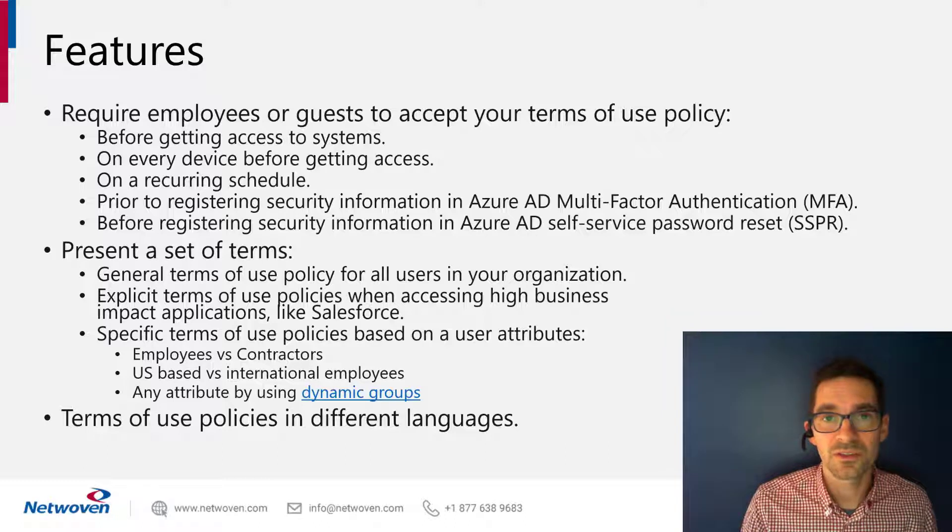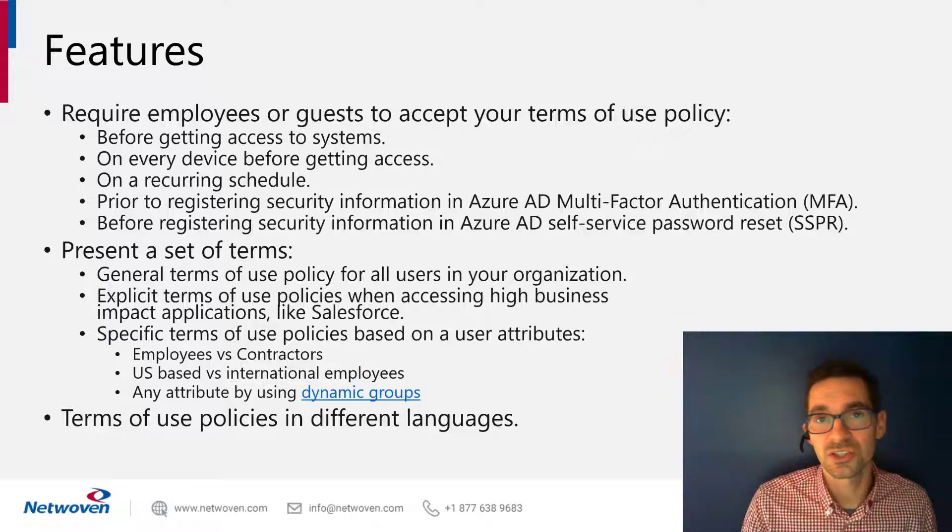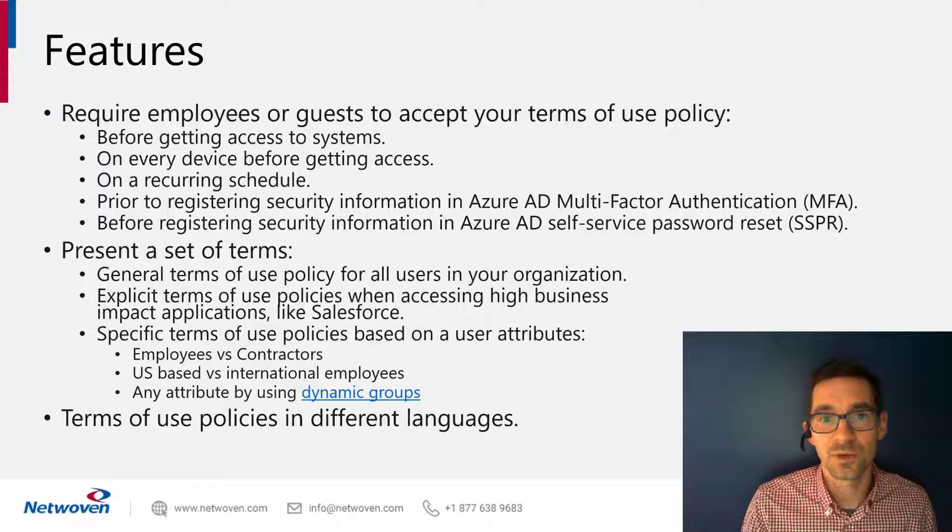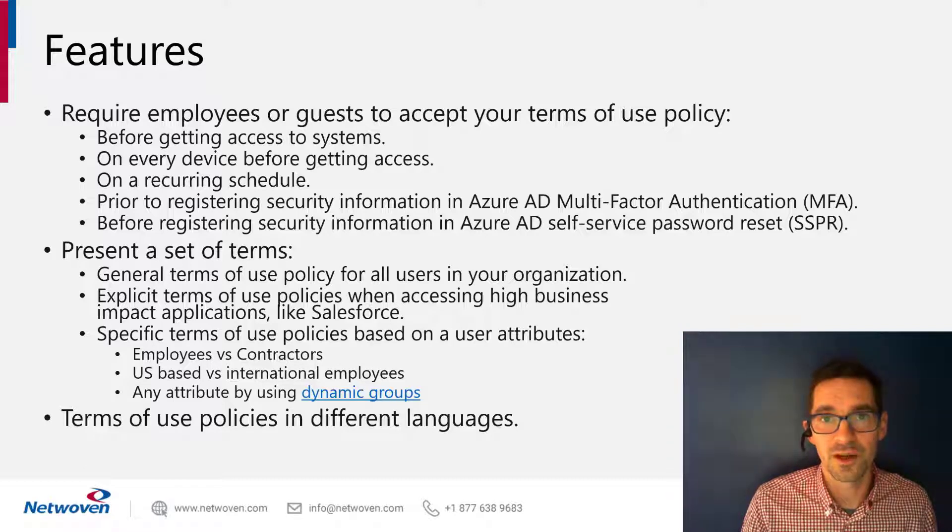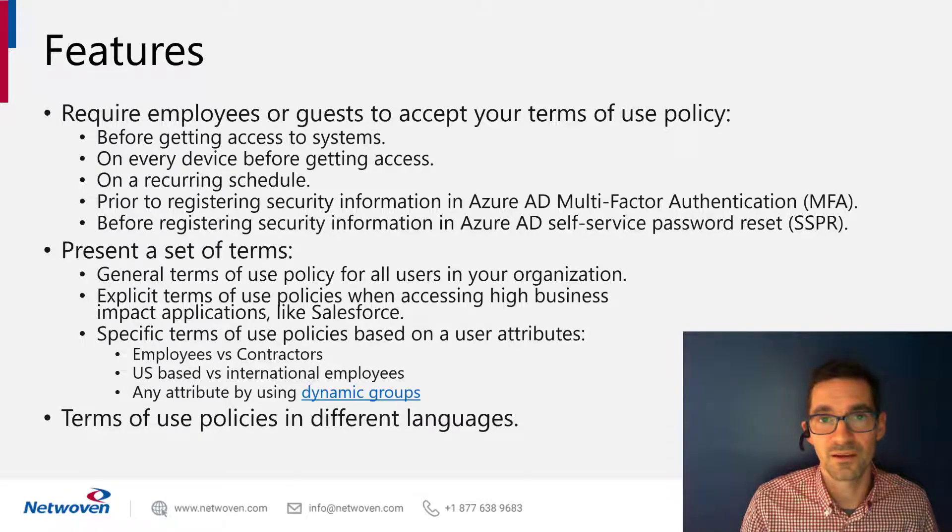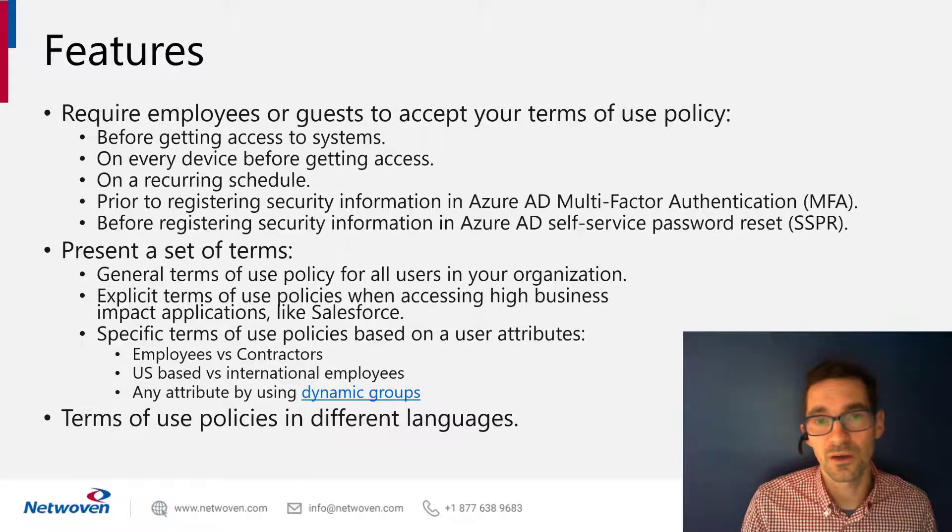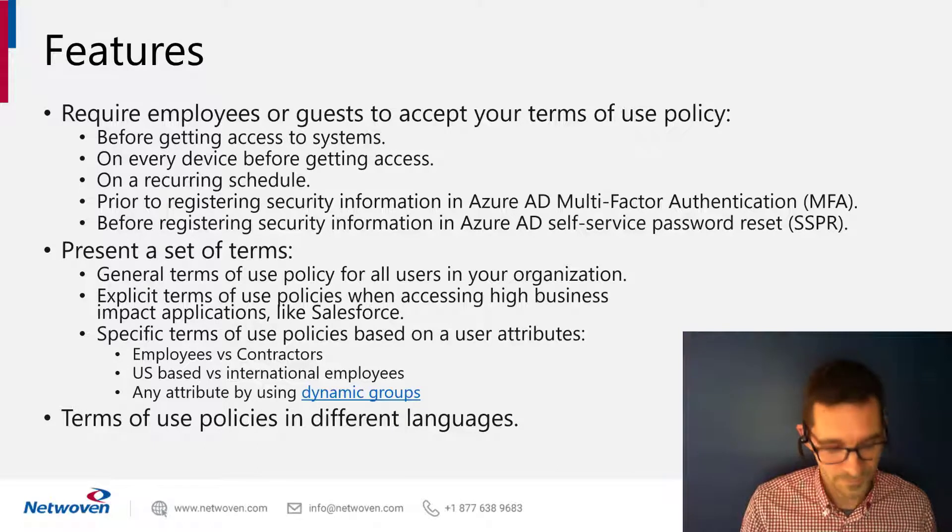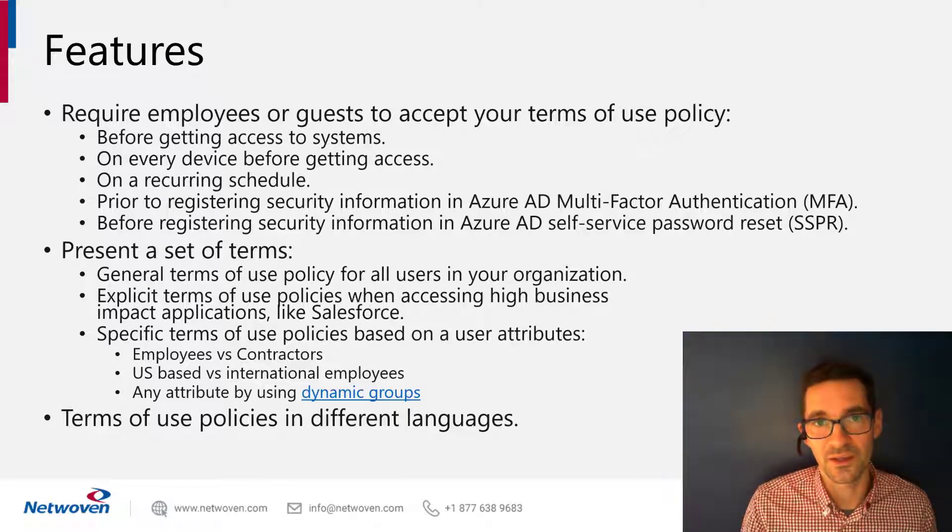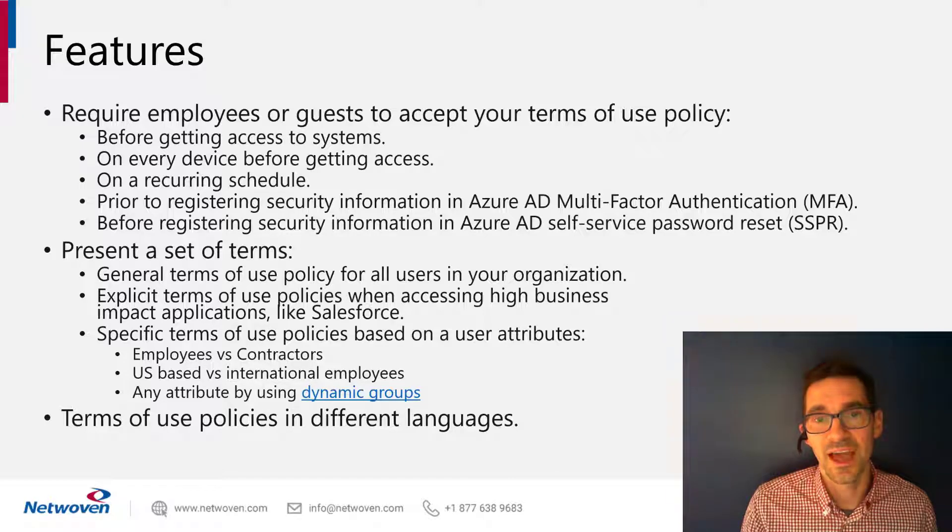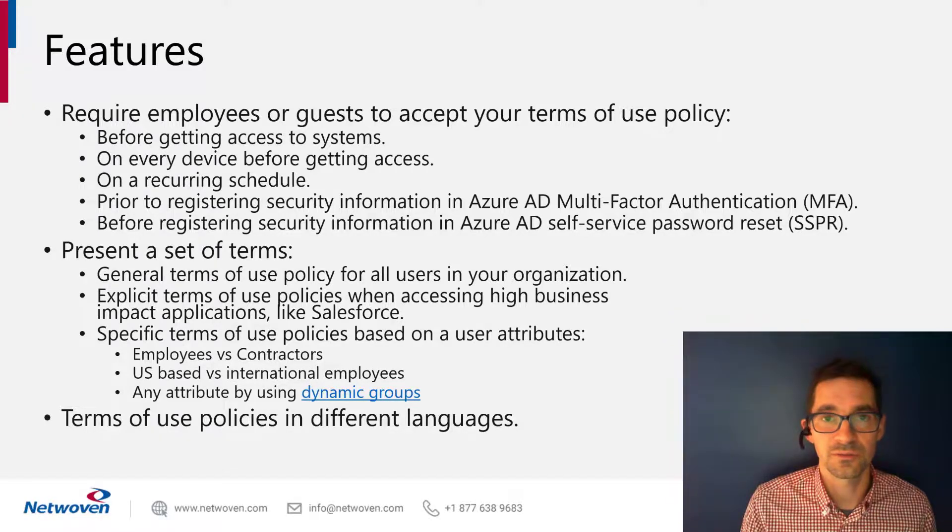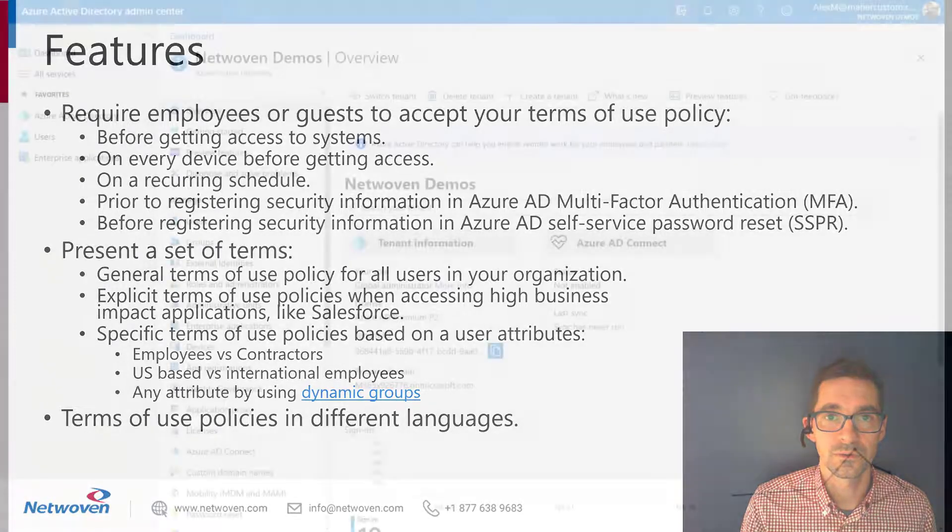And how these are done are using conditional access policies. So as we go through this setup, you'll see a lot of the time is spent configuring a conditional access policy and making sure that the users and applications have the right terms of use.